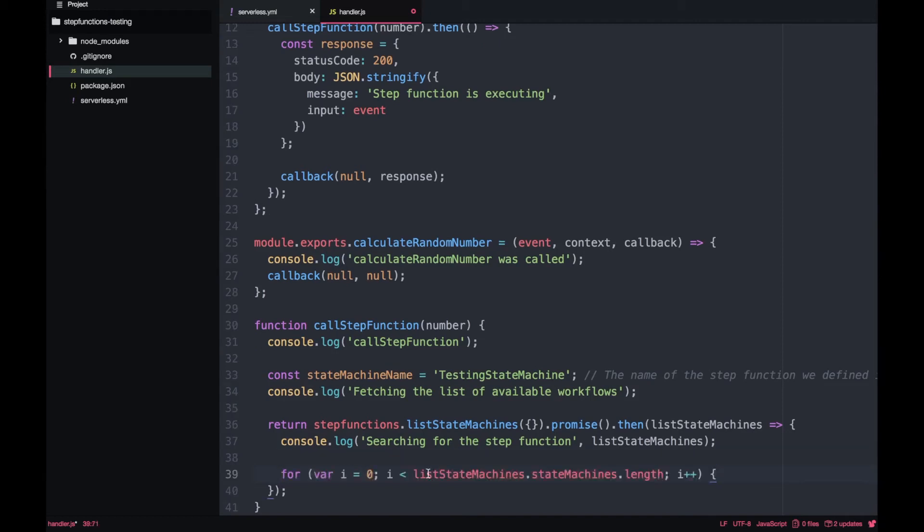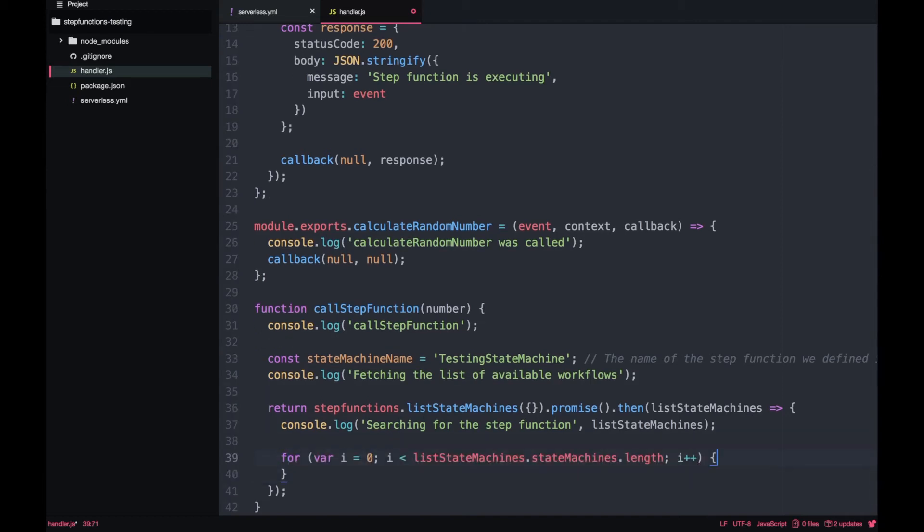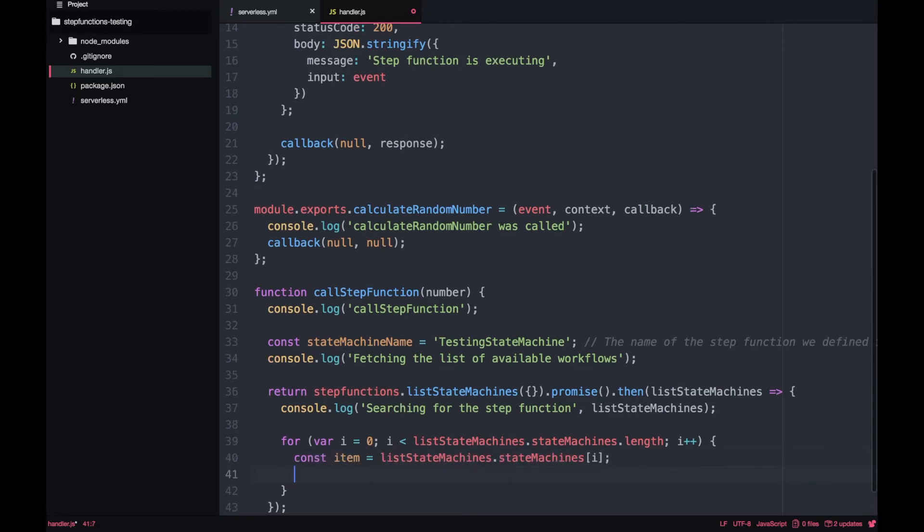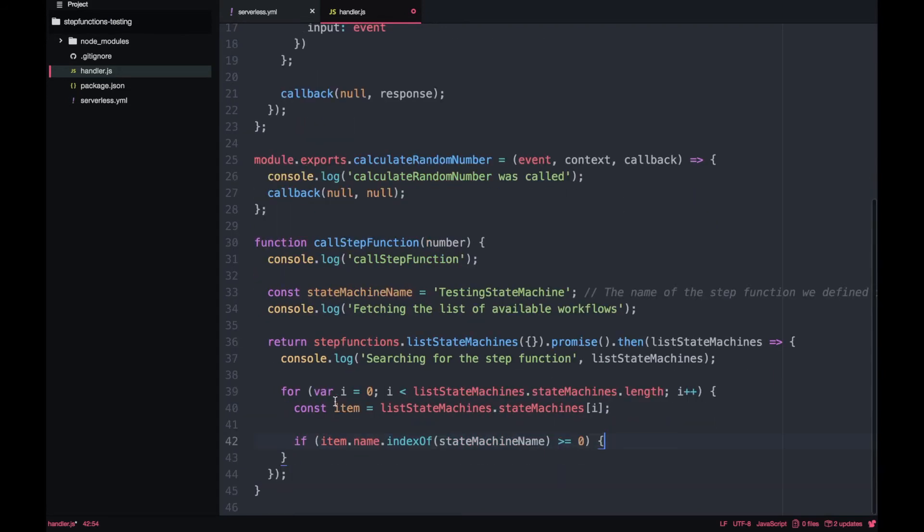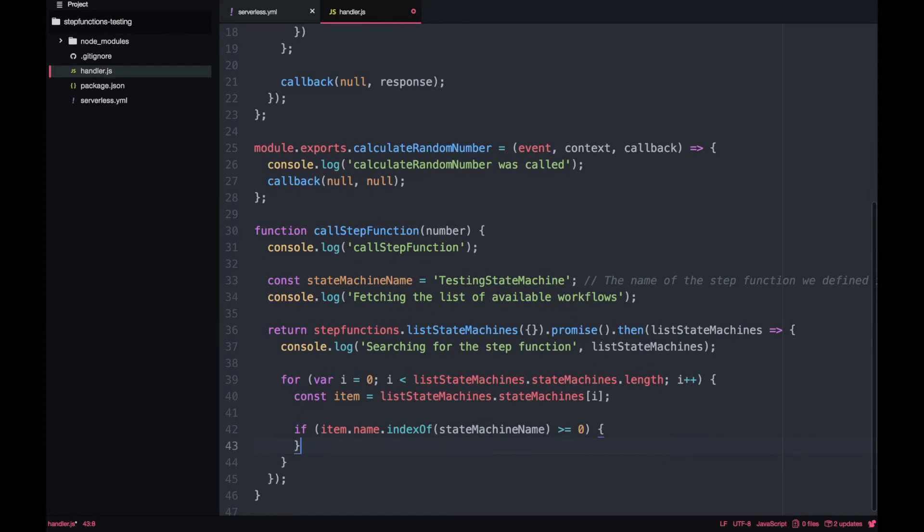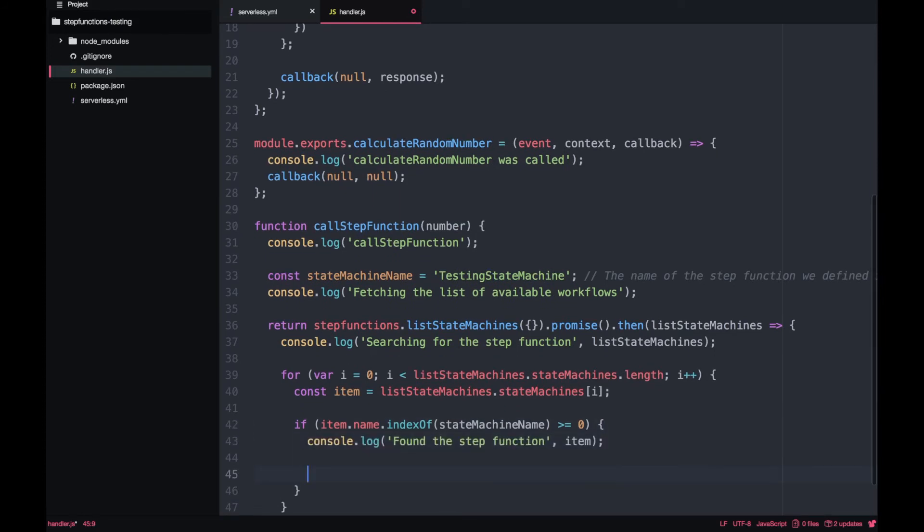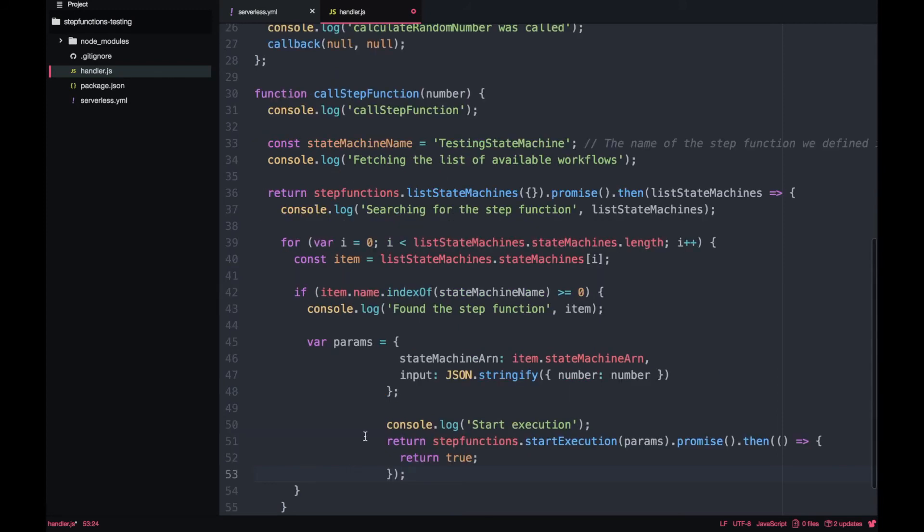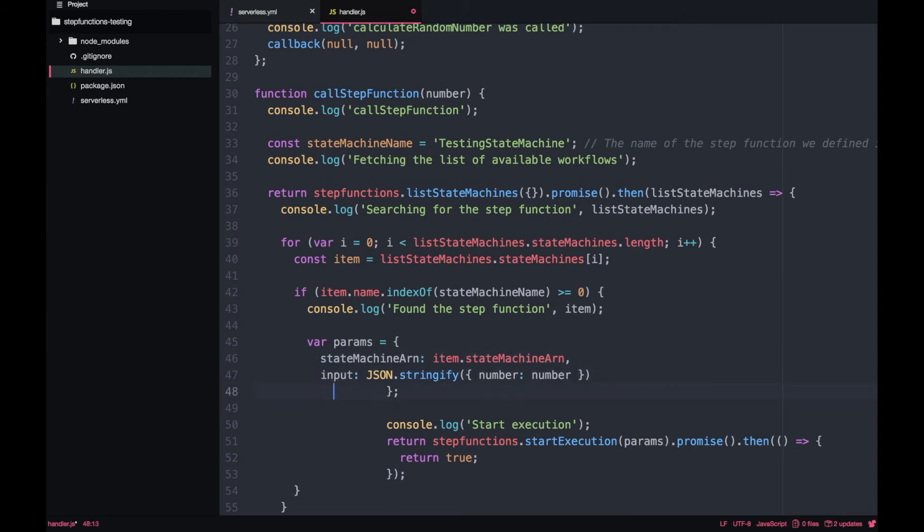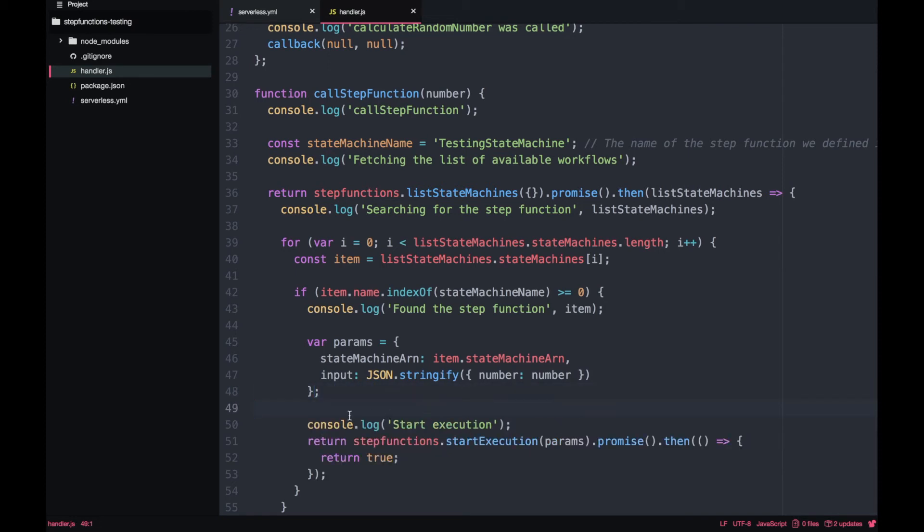Now we can iterate over that list. Then we can get the name of the state machine. We can check that if the name of that state machine contains the state machine name that we defined at the beginning. If it does, then we have found the state machine. Here you have to be careful not to name your state machines like one, two, three and four. I'd have like a state machine name without one, two, three and four because everything becomes a little bit funky as you don't know the exact name. Then we just define some parameters - these are the parameters we want to use to call the state machine. We will define the ARN that we will get from the item after we have found that state machine from the list.